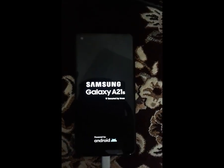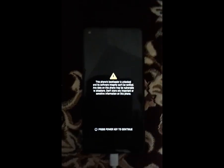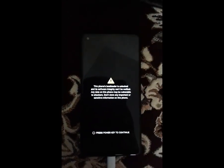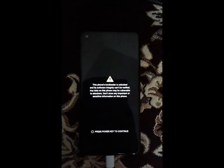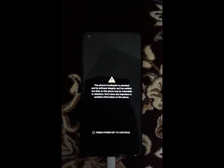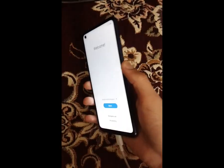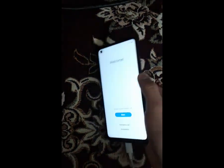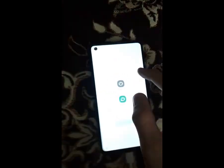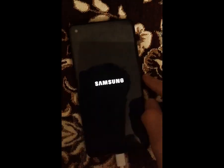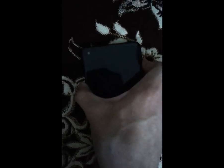It will take a few minutes — I'll be pausing the video. When it powers off, go back into download mode again.